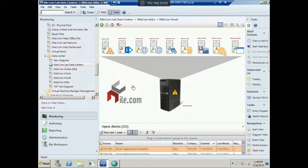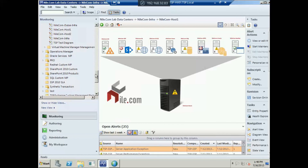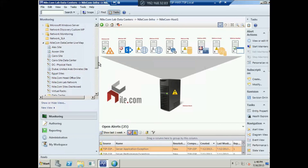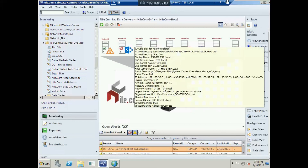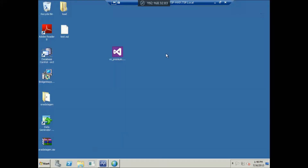So this was a brief overview of the functionalities of Cellvision Live Maps over System Center Operations Manager. Thank you very much, I appreciate your time.